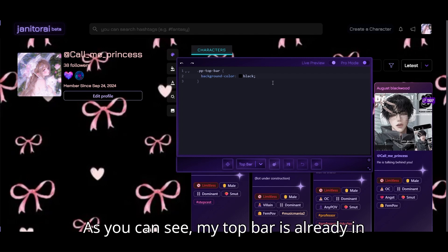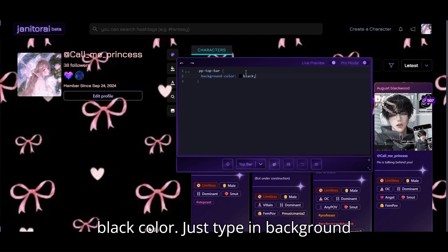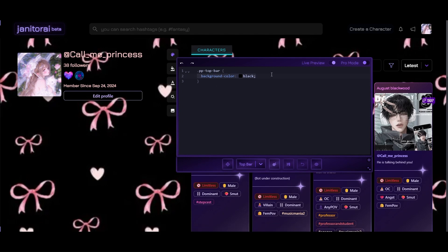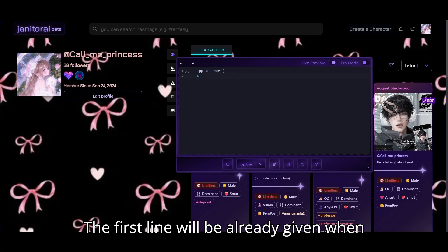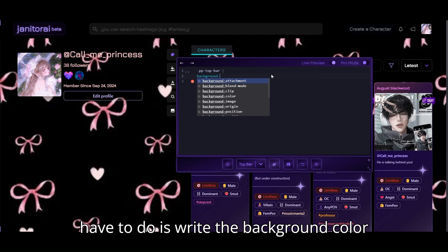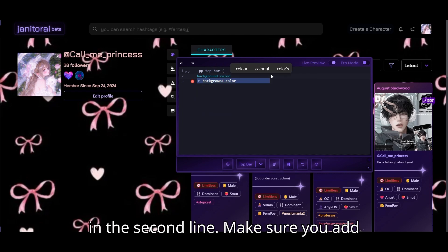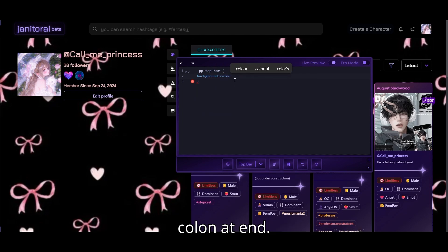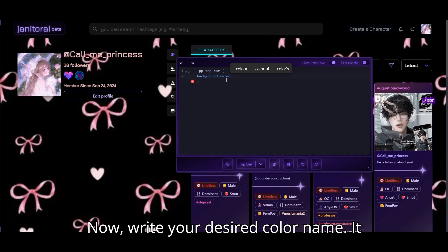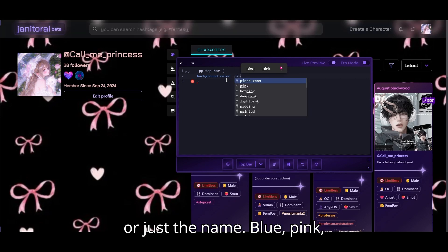As you can see, my top bar is already in black color. Just type in background color and write your desired color name. The first line will already be given. When you select the top bar option, all you have to do is write the background color in the second line. Make sure you add a colon at the end. Now write your desired color name. It can be anything. Write it in hex code or just the name.